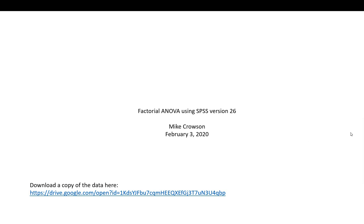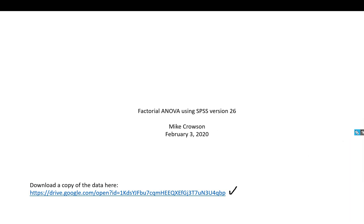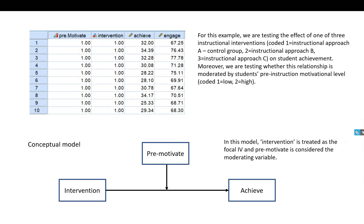Hi everyone. In this video I'm going to walk you through a factorial ANOVA using IBM SPSS version 26. Before we get started, note that underneath the video description you will find a link to a copy of the raw data. You'll also find a link to a PowerPoint that contains a lot more information than I'll cover in this video. So let's go ahead and get started.